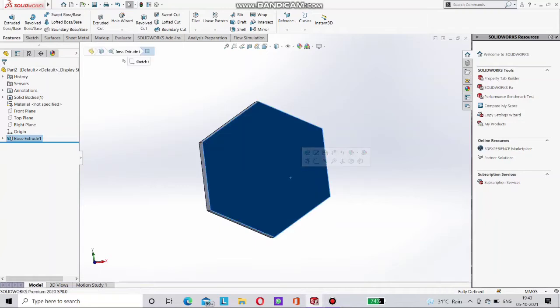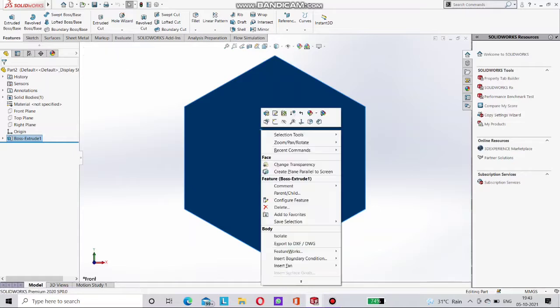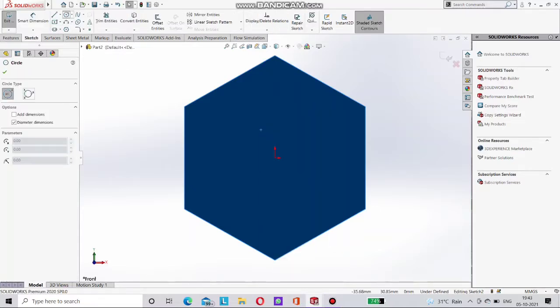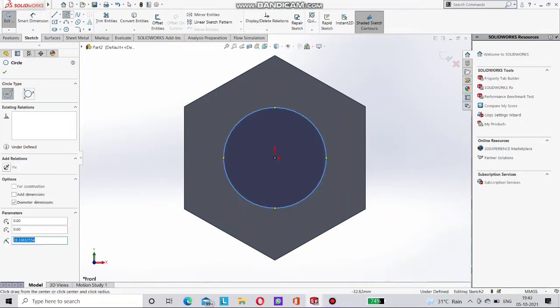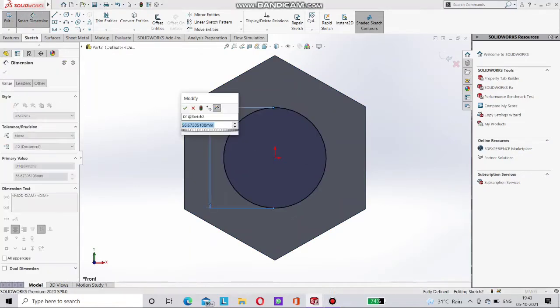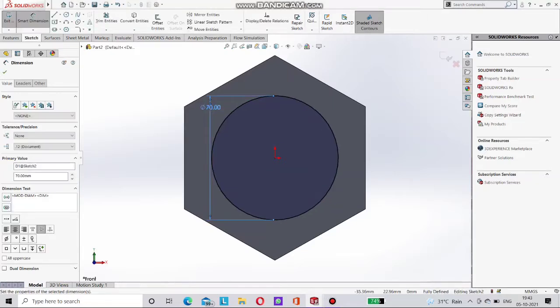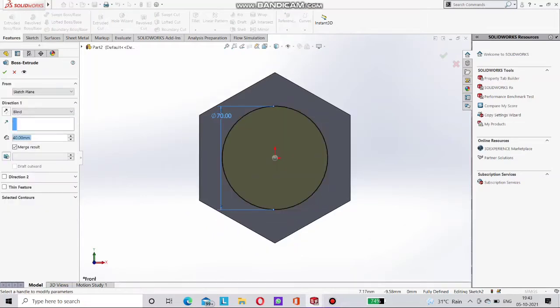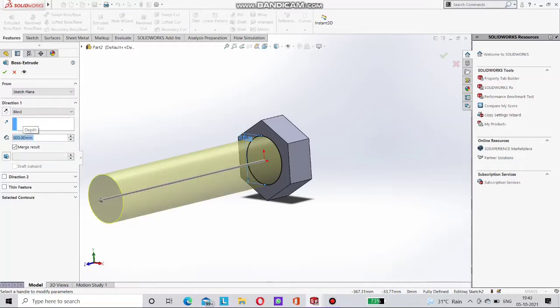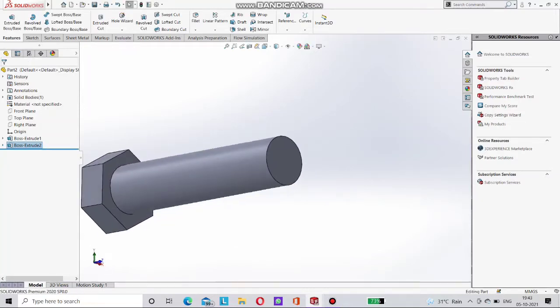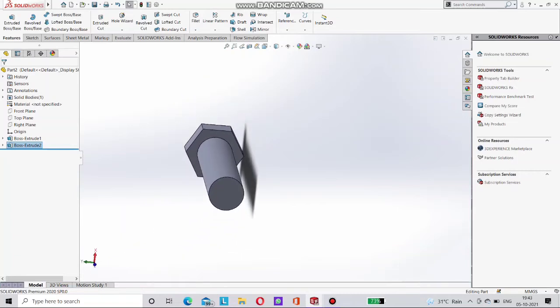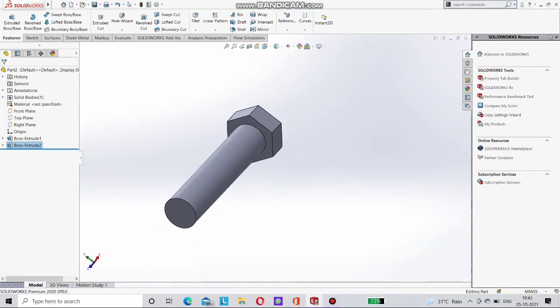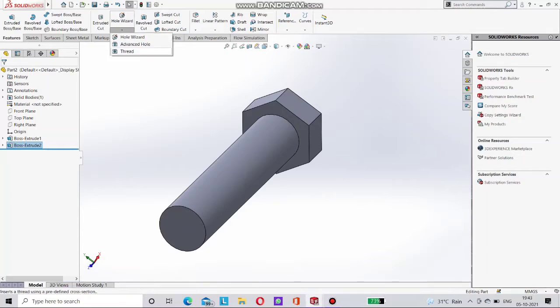Now sketch this face and go for the circle. Select here origin point. Now circle and extrude this. Give it here a dimension first 70mm as a diameter and then extrude it to as a dimension as 300mm. Now you can see here two extrude are done here. First hexagonal and then circle the cylindrical shape.